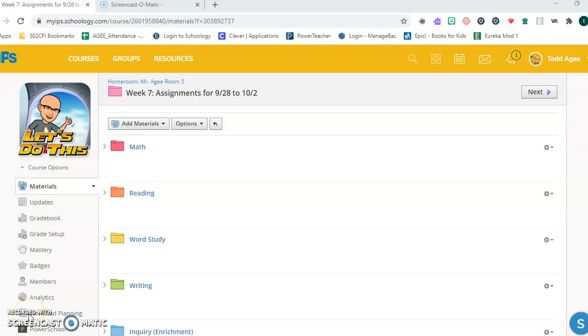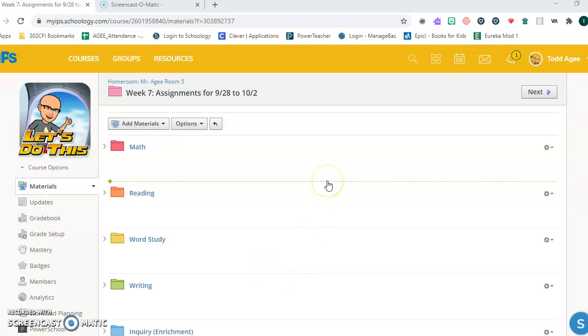Hello, kids. For reading on Thursday and Friday, October 1st and October 2nd, I'd like to make sure that you get at least 30 minutes of reading in each day.